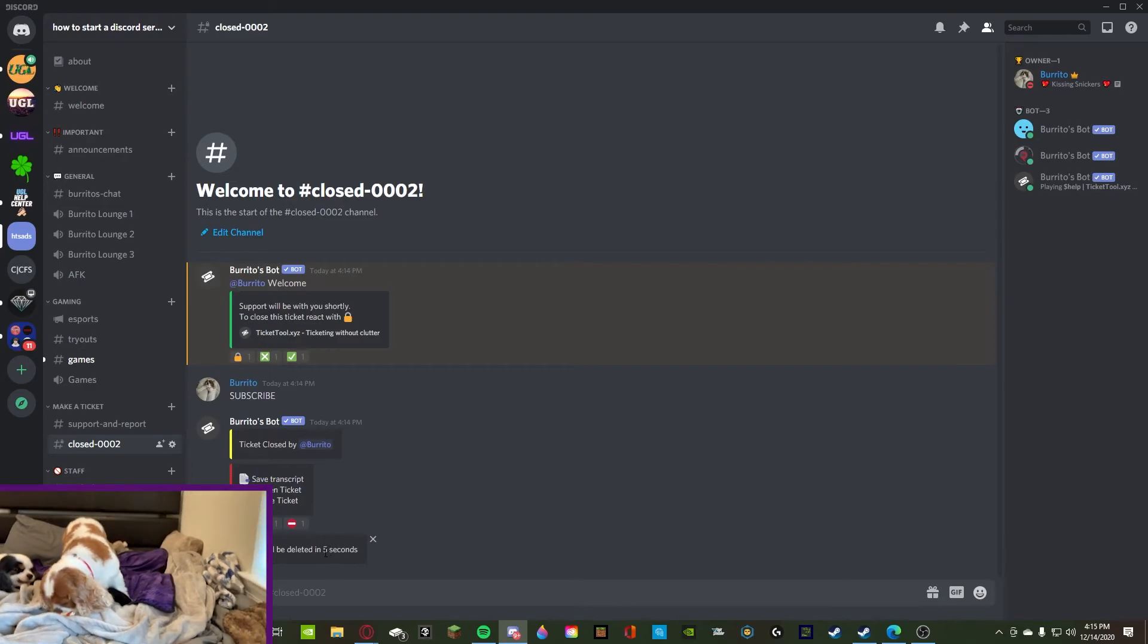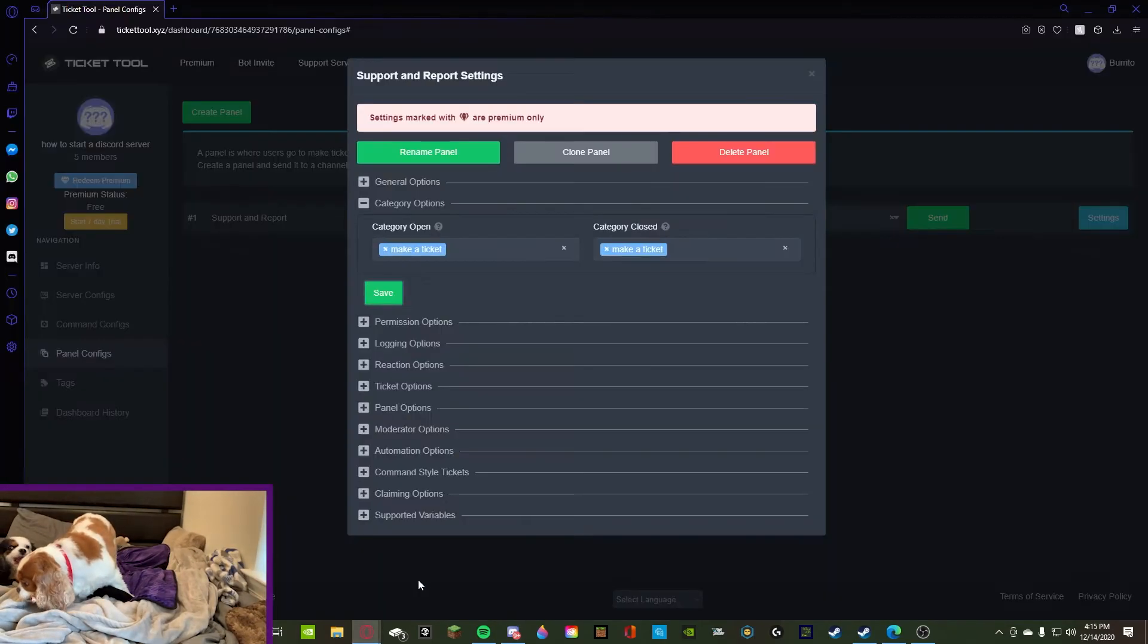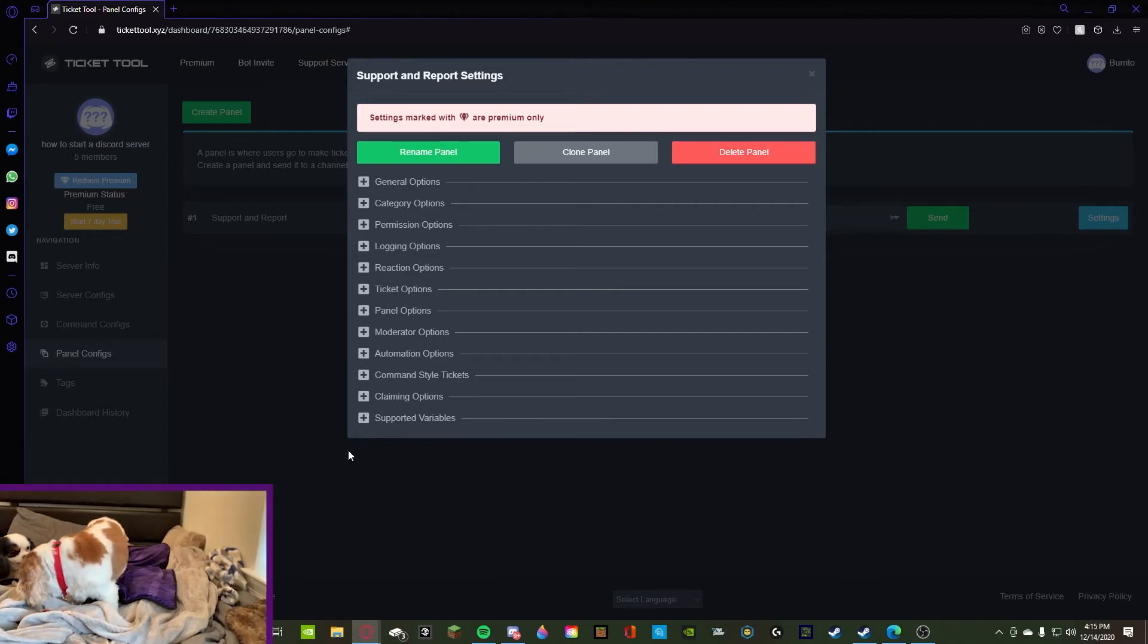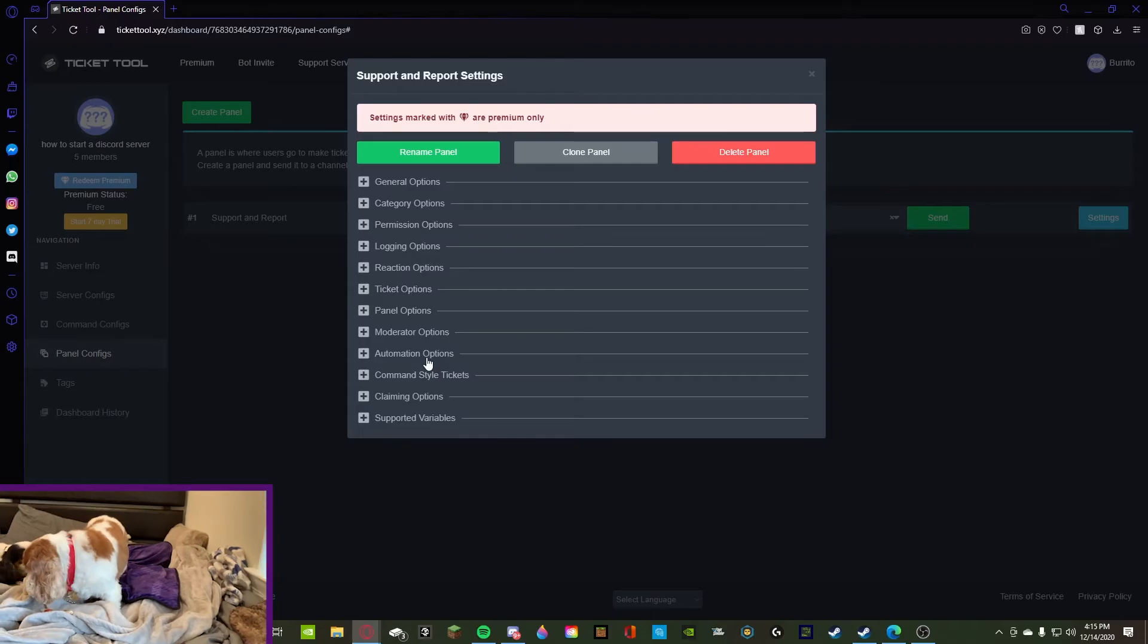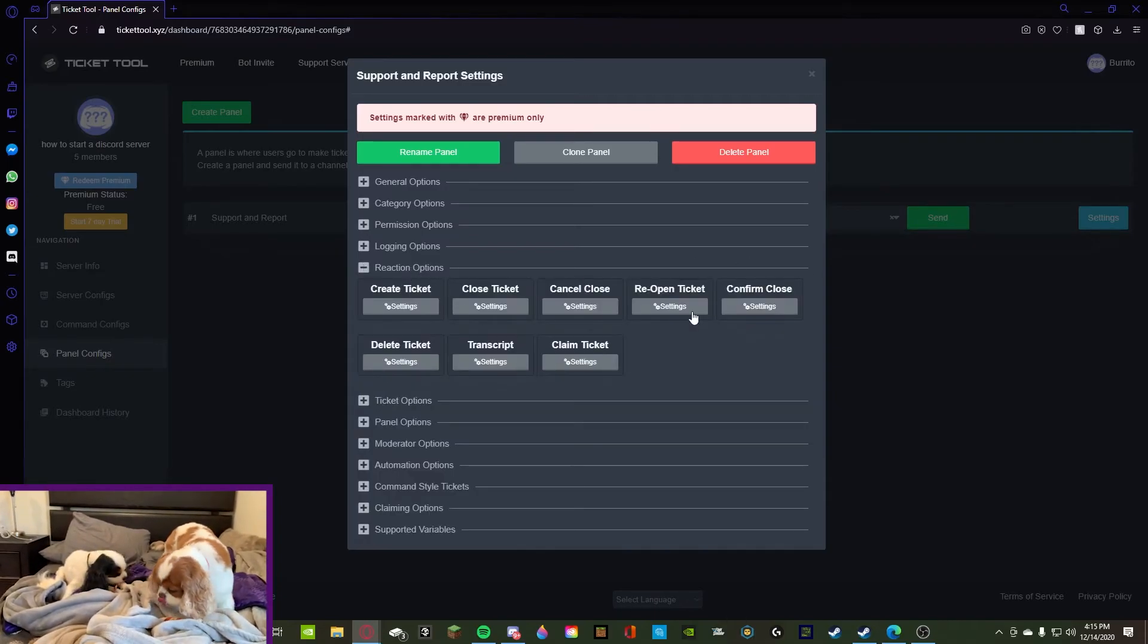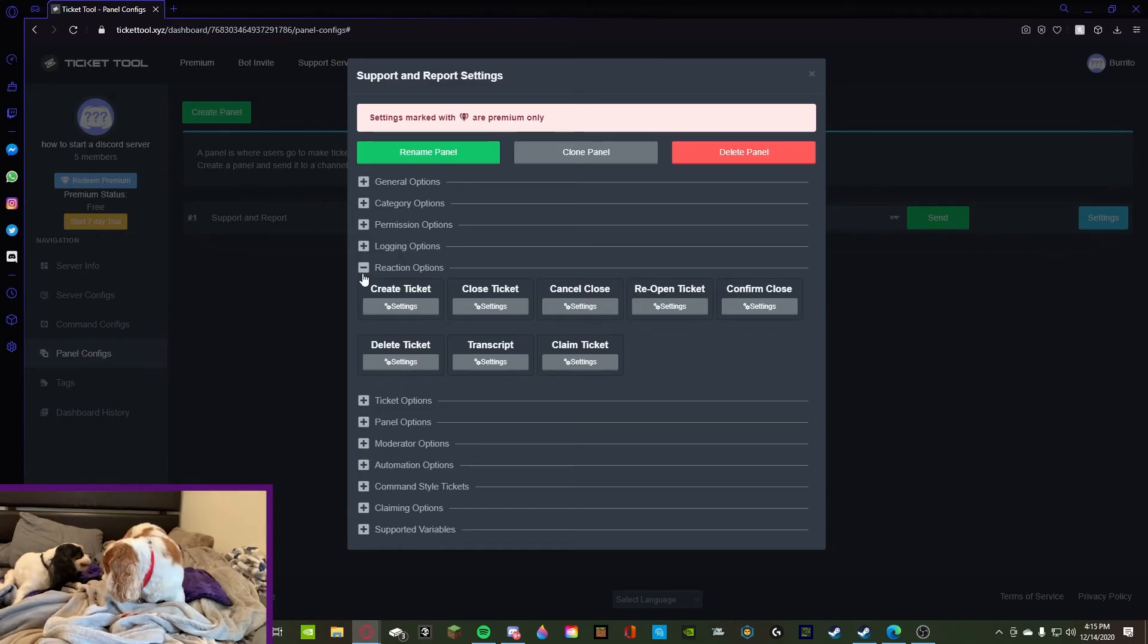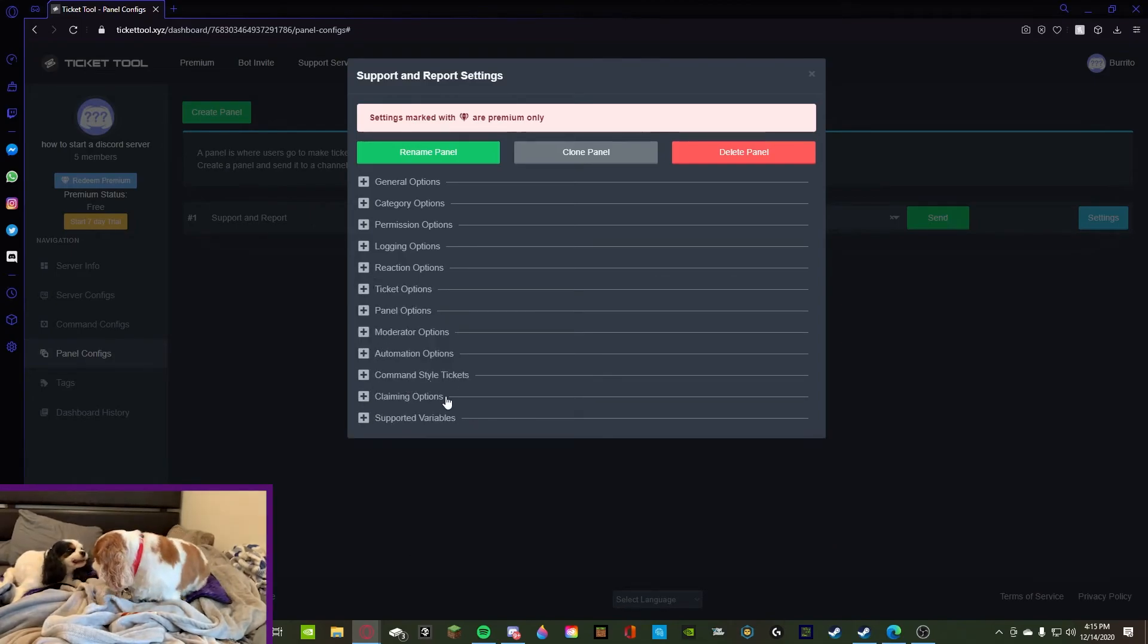Now let's go back to here. Other than that, you have the permission logging and all of the reaction options. Literally everything that we just did above that you can redo. So reaction options, you can change all the reactions and stuff. Completely not needed, but other than that, that is how you make a ticket.